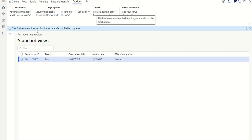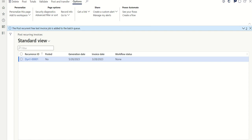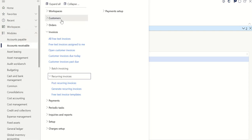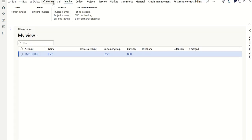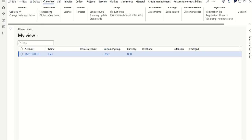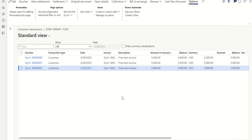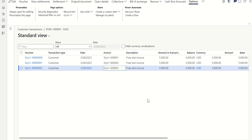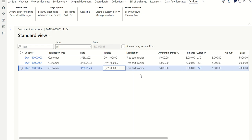You can see the Post Free Text Invoice job has been added to the batch queue. Once the batch completes, the invoices will be posted. To verify, go to Customers, All Customers, select the customer, and click on Transactions. Here you can see all three invoices generated and posted. Similarly, a recurring invoice can be set up semi-annually or annually depending on the customer requirement. That's about this video — thank you.